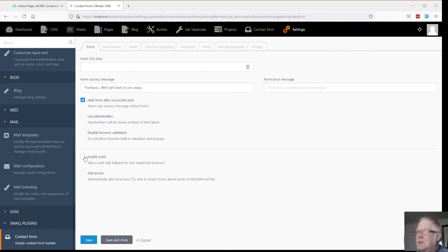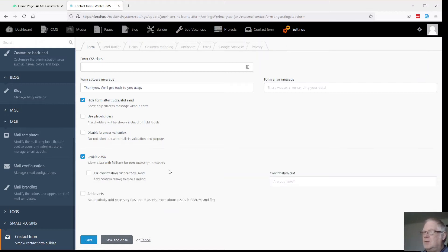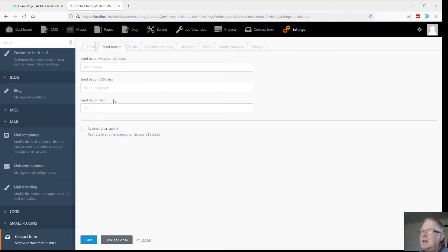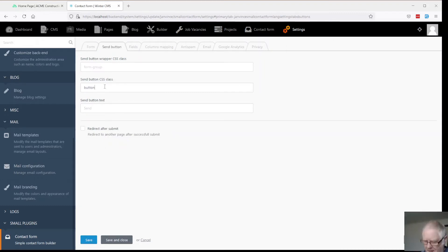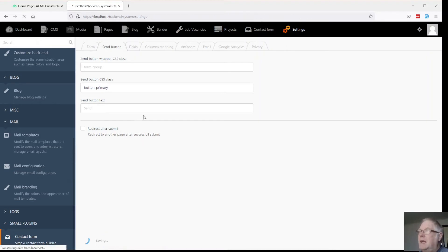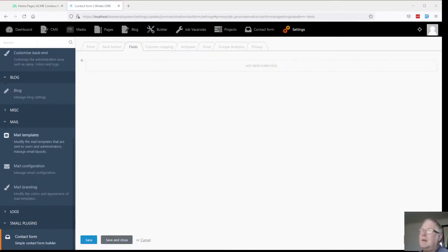Enable Ajax. We can turn that on or we can leave it as is. Might as well enable the Ajax. Send button. I'm just going to make that button primary. I haven't actually got a button primary yet but we'll add that.